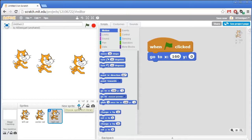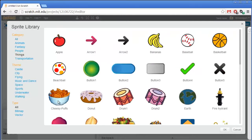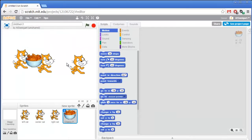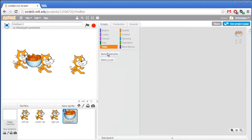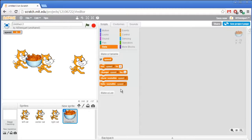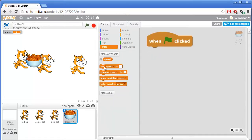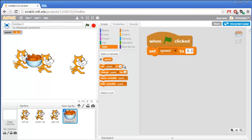Now we're gonna add the prize — the cheese puffs. So click on the choose sprite from library block, go to the things category and select the cheesy puffs. We're gonna need a variable that controls the speed of the swaps, so go to the orange data section and click on make a variable. We'll just call this variable speed and make it for all sprites. As the very first thing for the cheese puffs, we'll set the speed to 0.3. And then the cheesy puffs will hide themselves, because we don't want it to show up at the very start of the game.